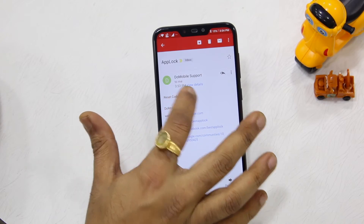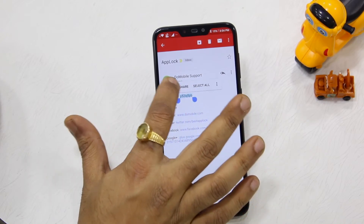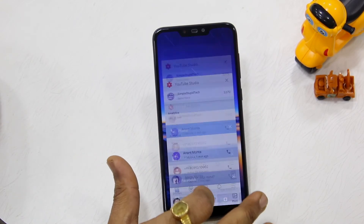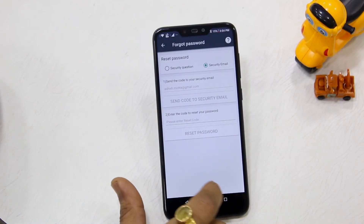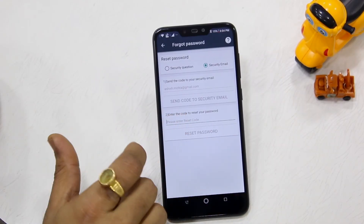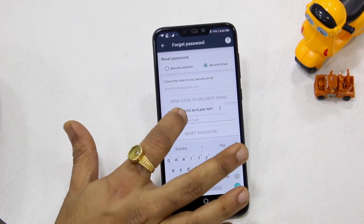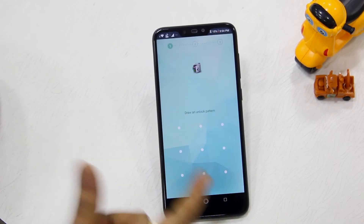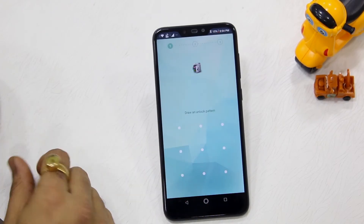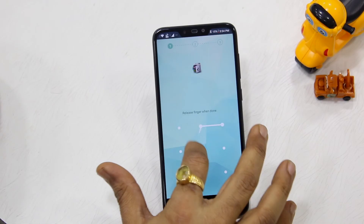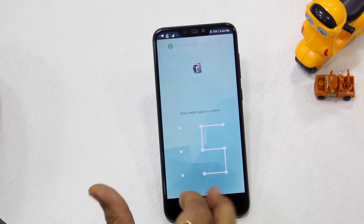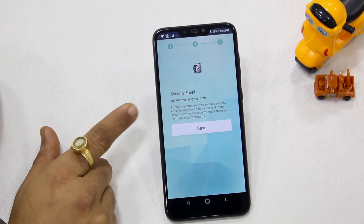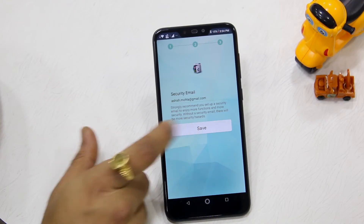I'll copy the code from the email, go back to App Lock, enter the code, and hit Reset Password. It allows me to set up a new pattern again. Make sure to give your email ID again, or change it if you want to.